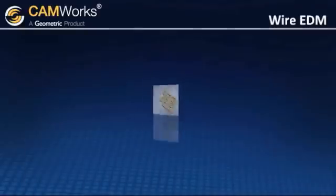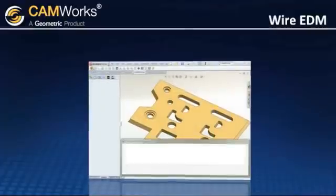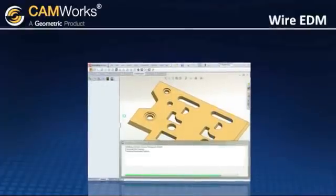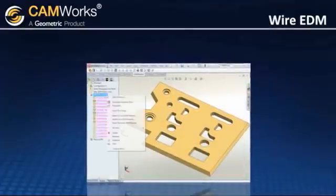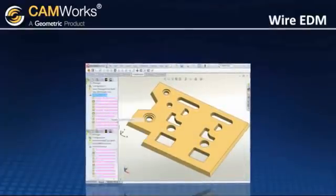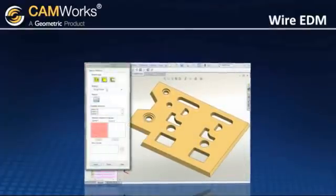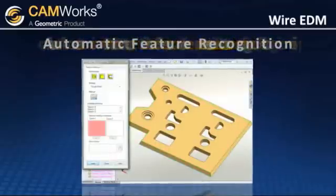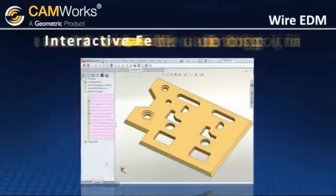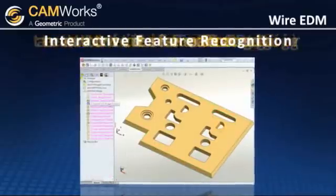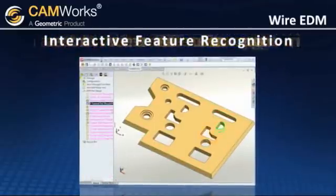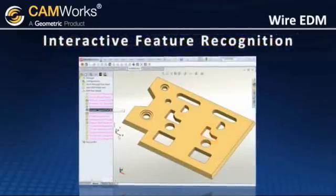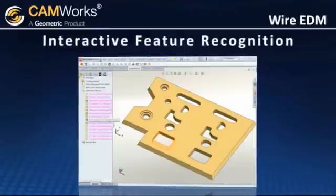CAMWORKs lets you quickly and easily program two through four axis EDM machines, and you can take advantage of automatic feature recognition, as well as interactive feature recognition technologies that make CAMWORKs so powerful and intuitive.